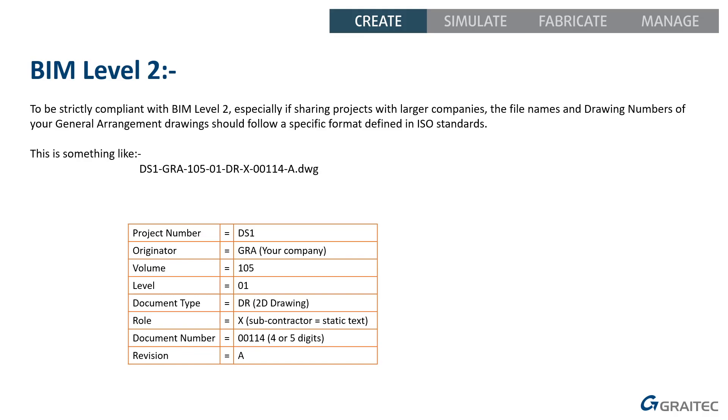You can see there the drawing number and the file name split into 1, 2, 3, 4, 5, 6, 7, 8 parts there by the dashes. And each section of that number means different things. So, you've got the project number, the originator, the volume, typically like a building or area of the huge project, the level, document type, the role of that person making it, the individual drawing number and the revision.